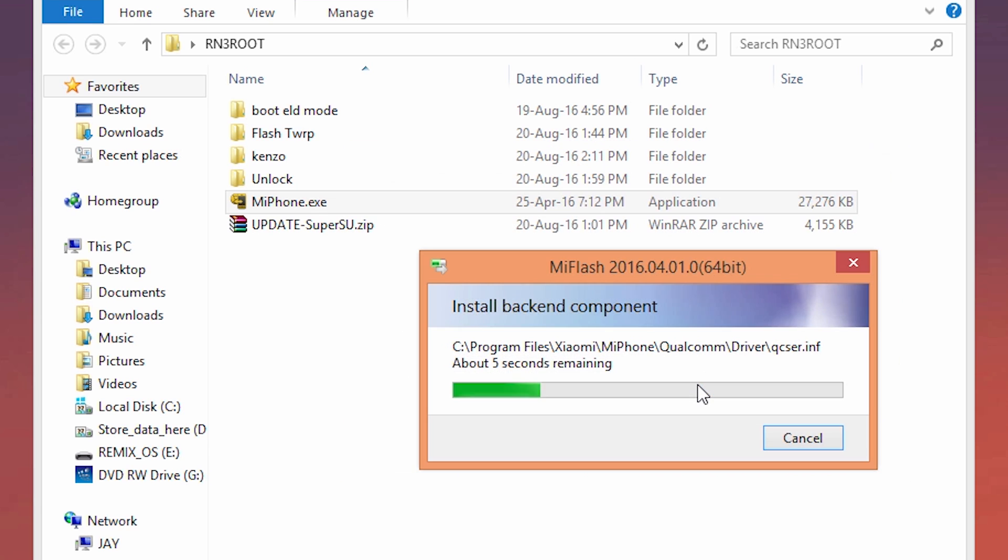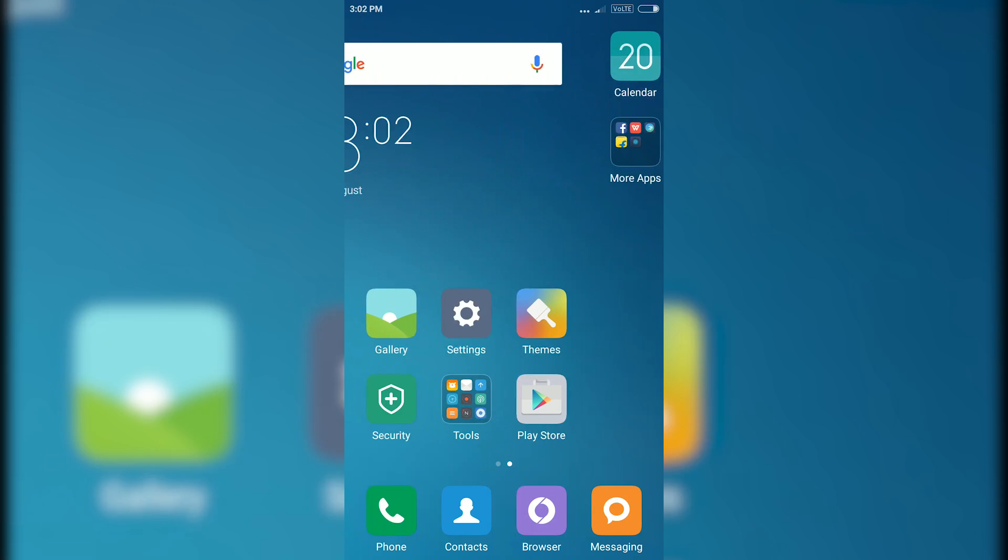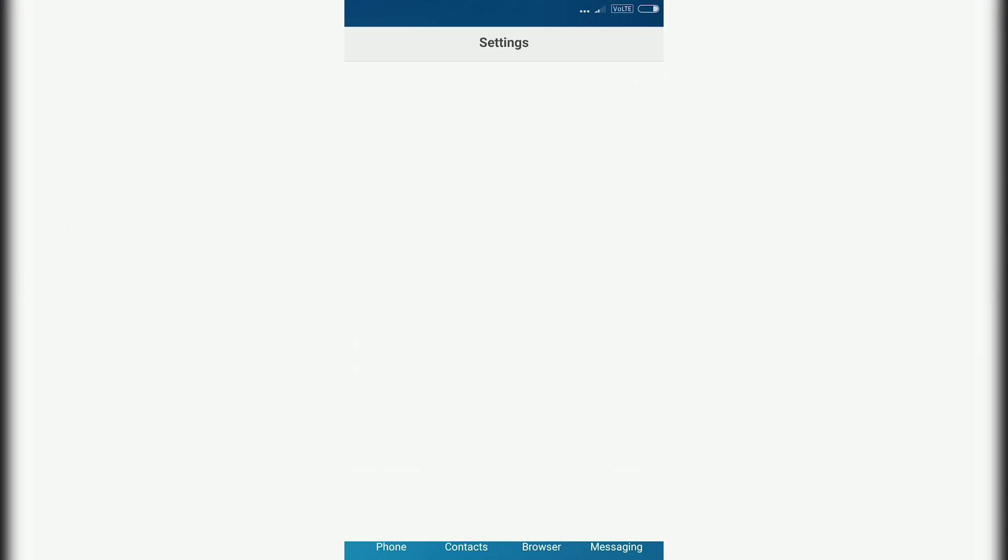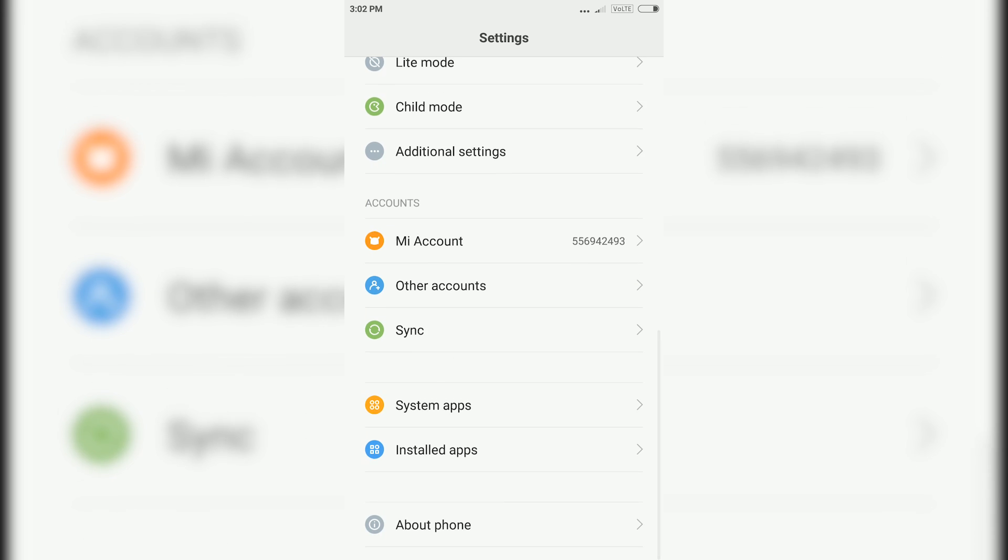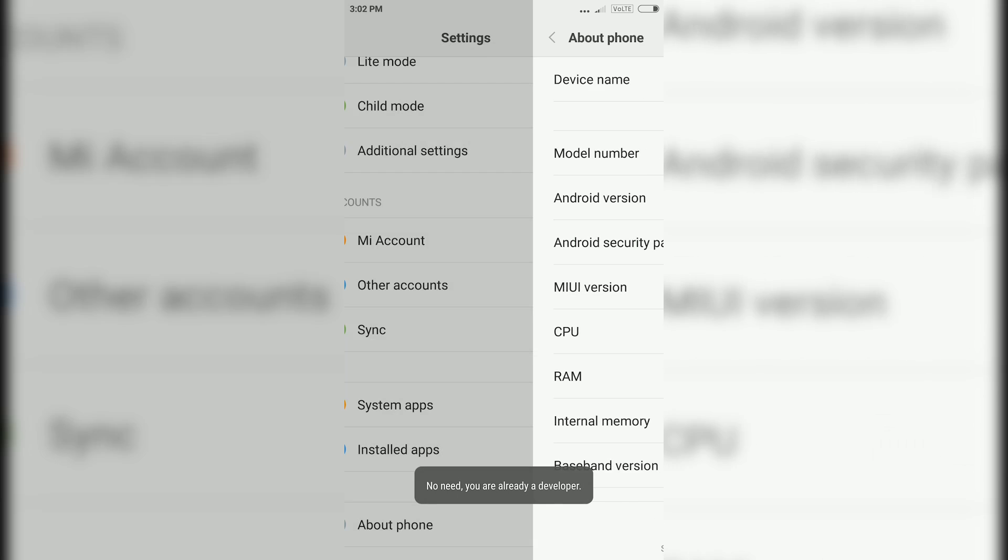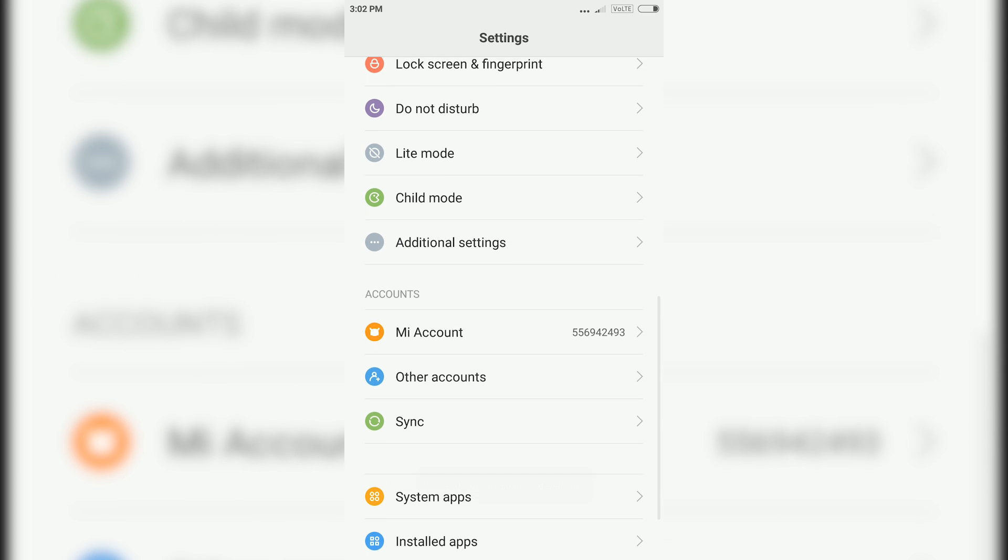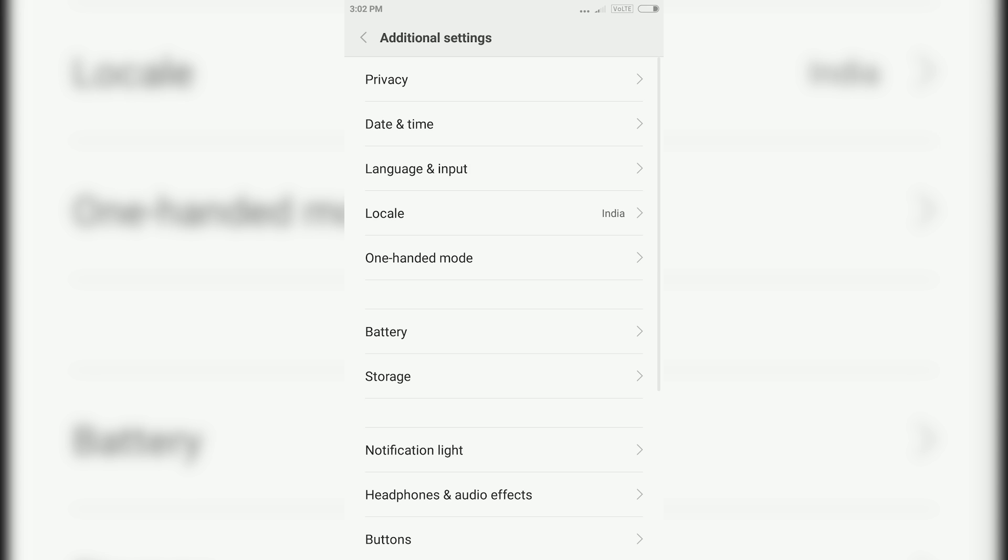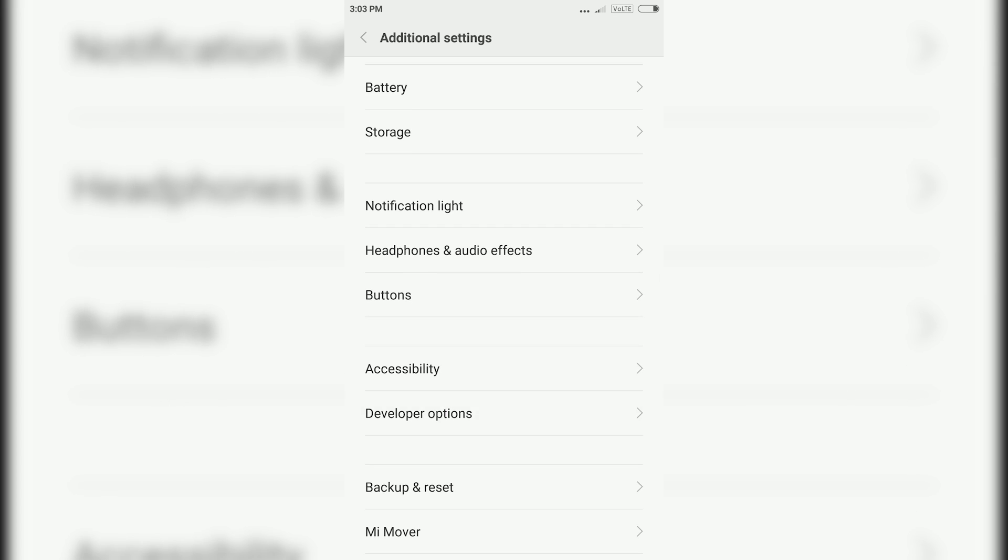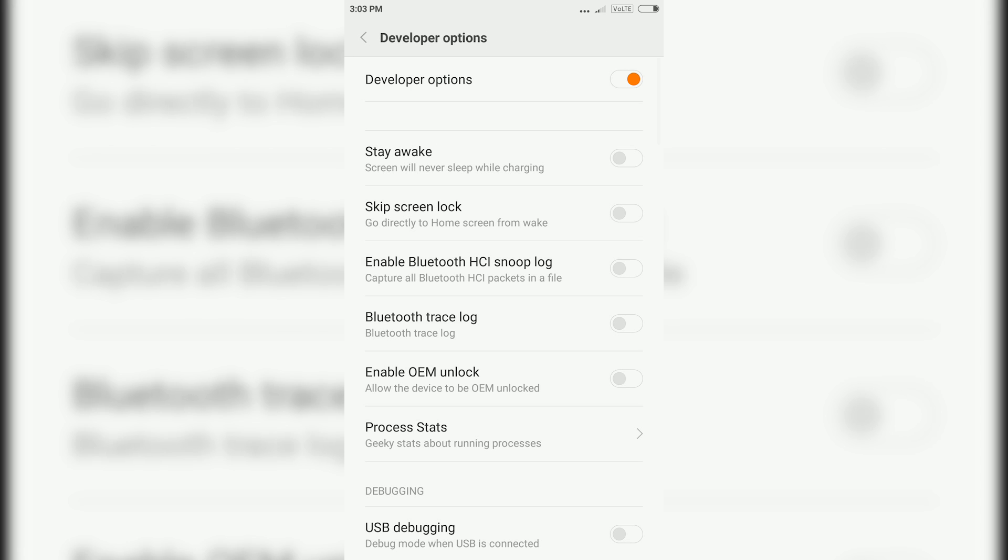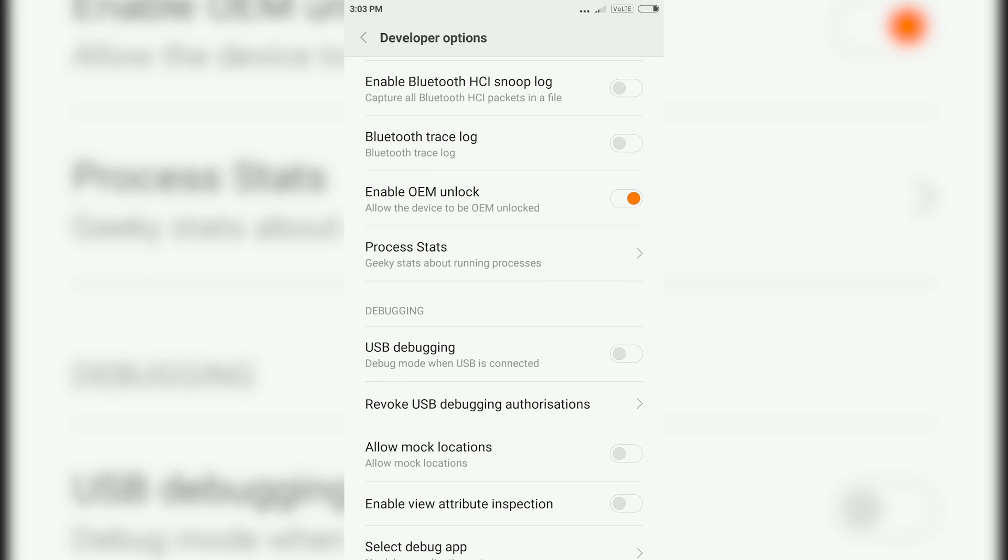Now on your Redmi Note 3, go to system settings, then about phone option. Then tap on the MIUI version 6 to 7 times or until you see you are now a developer. Then go back to additional settings, go to developer options, turn on OEM unlock and USB debugging.